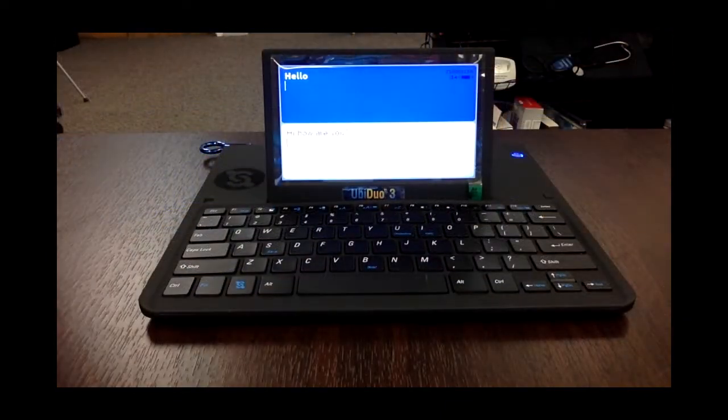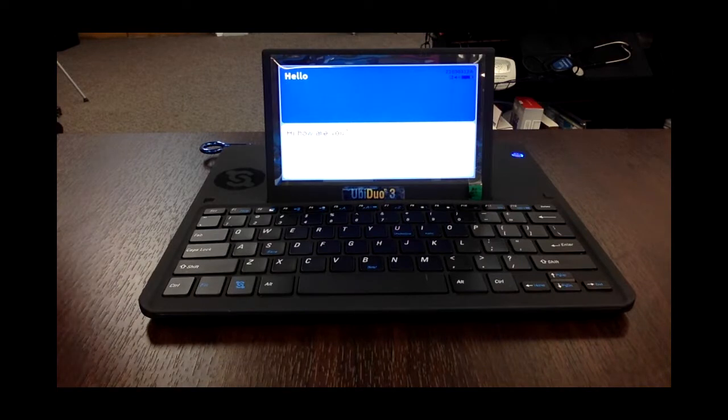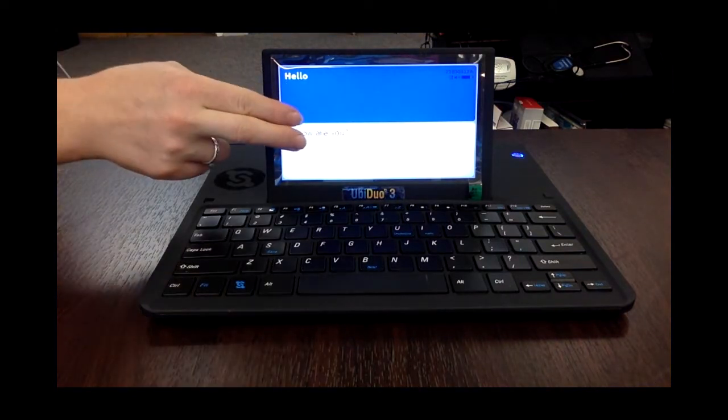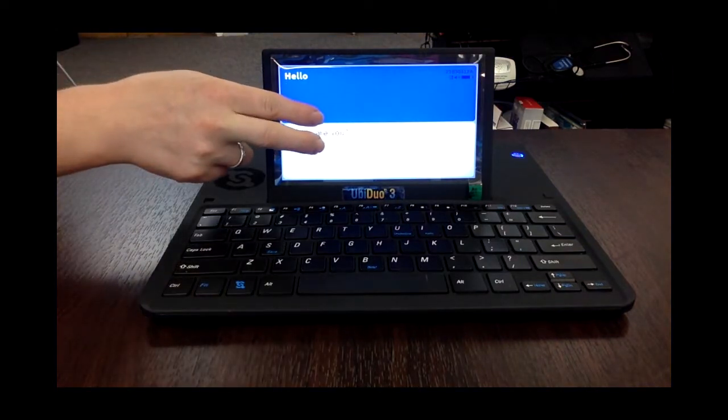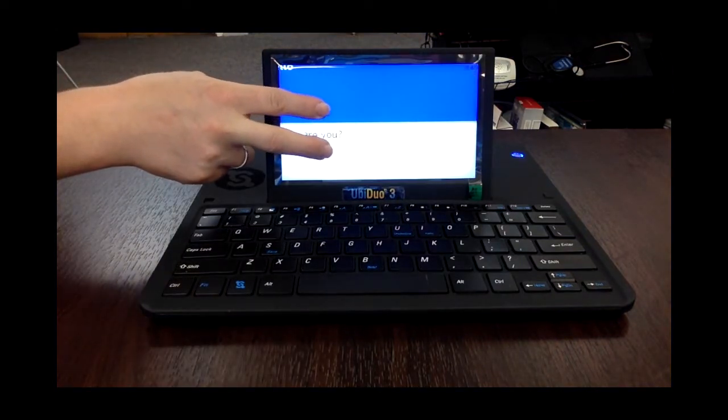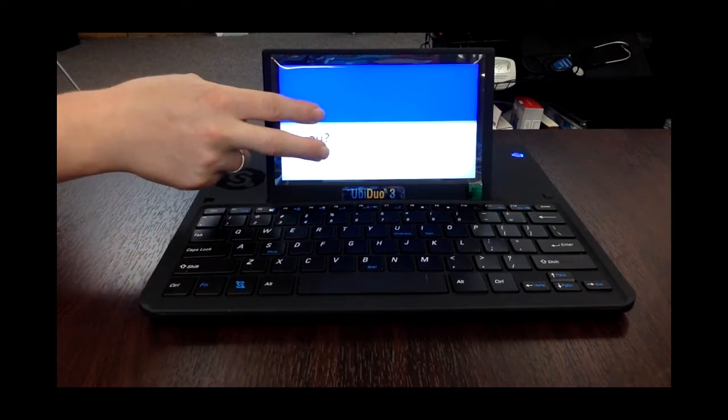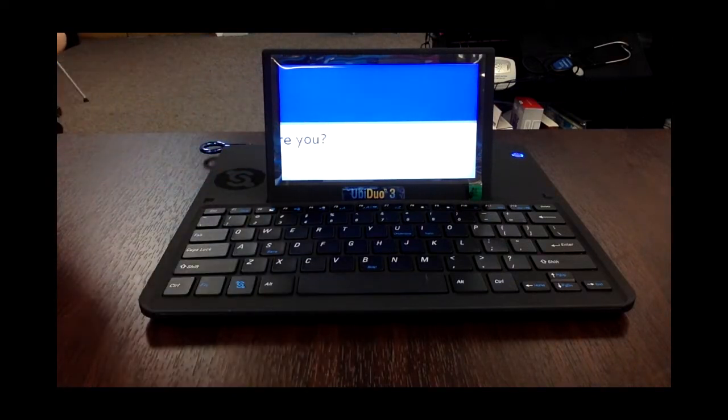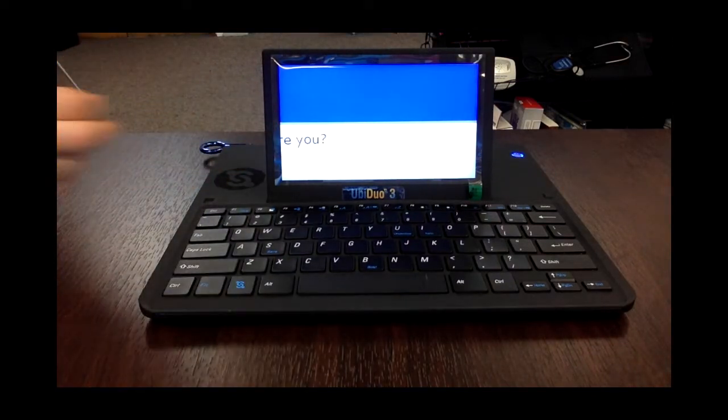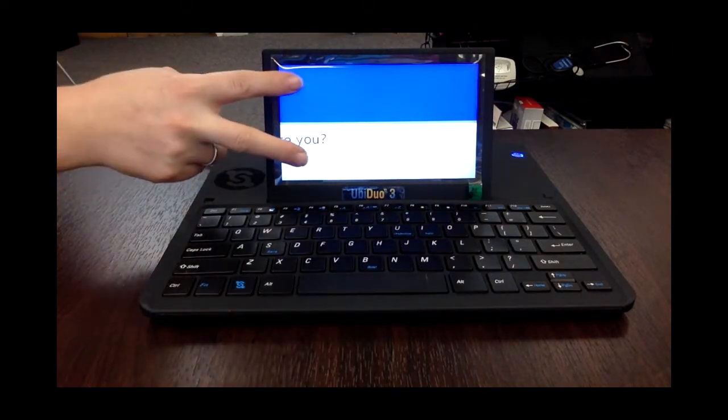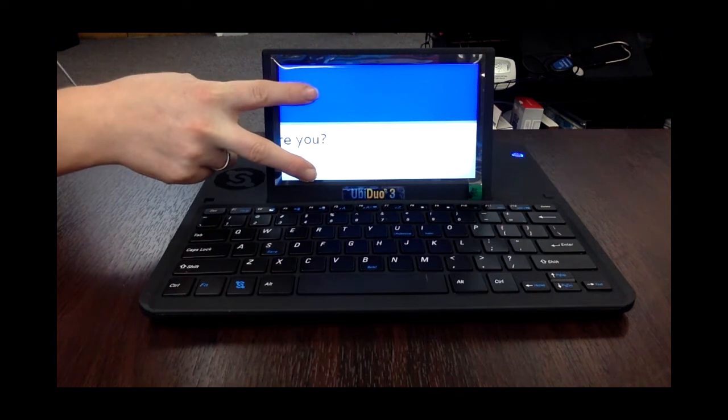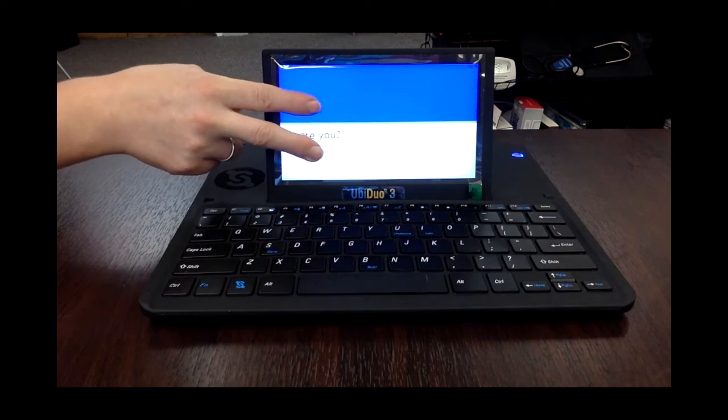To zoom in, just take two fingers, touch the screen, and slide the fingers apart, like you would on your cell phone. And then to zoom back out, just go the opposite way.